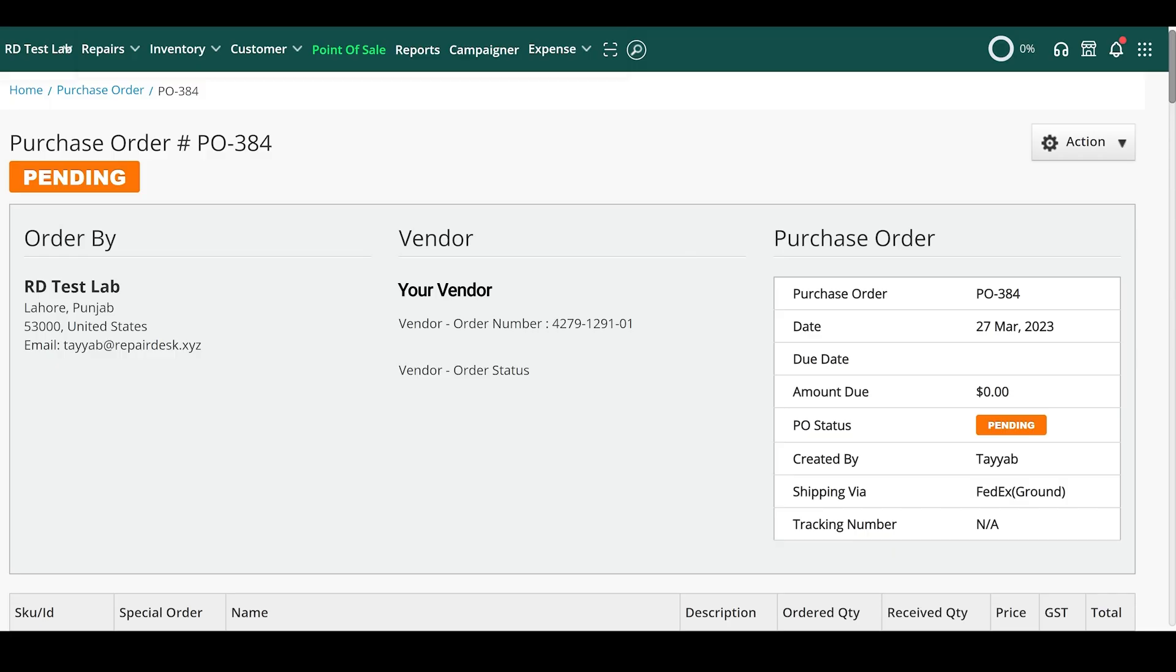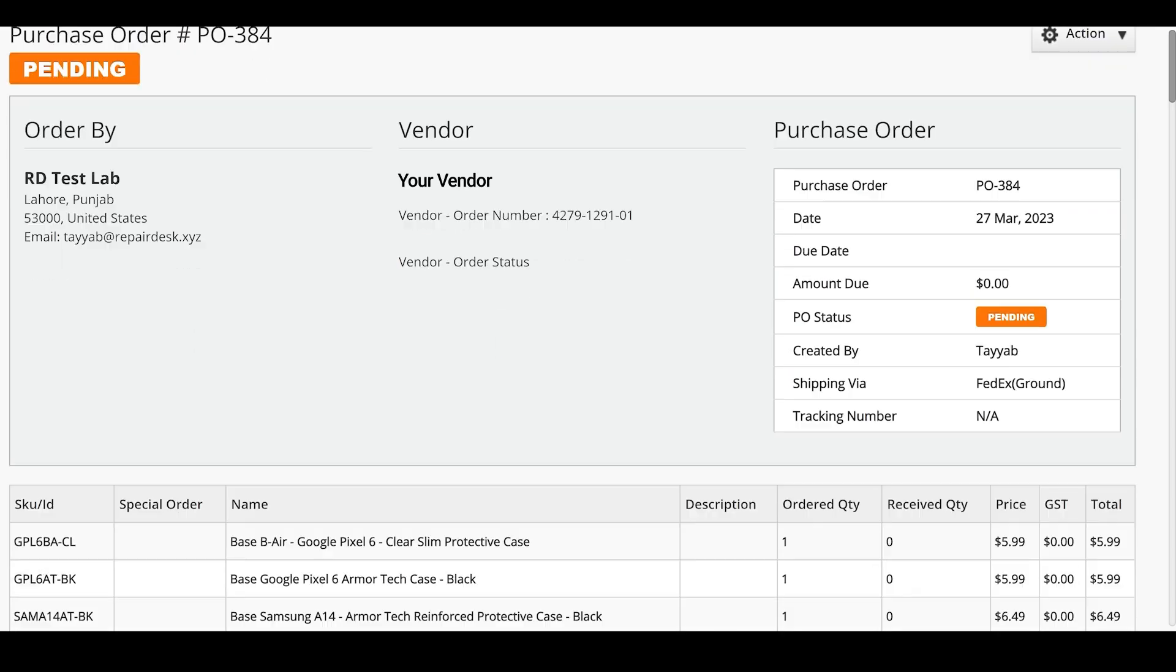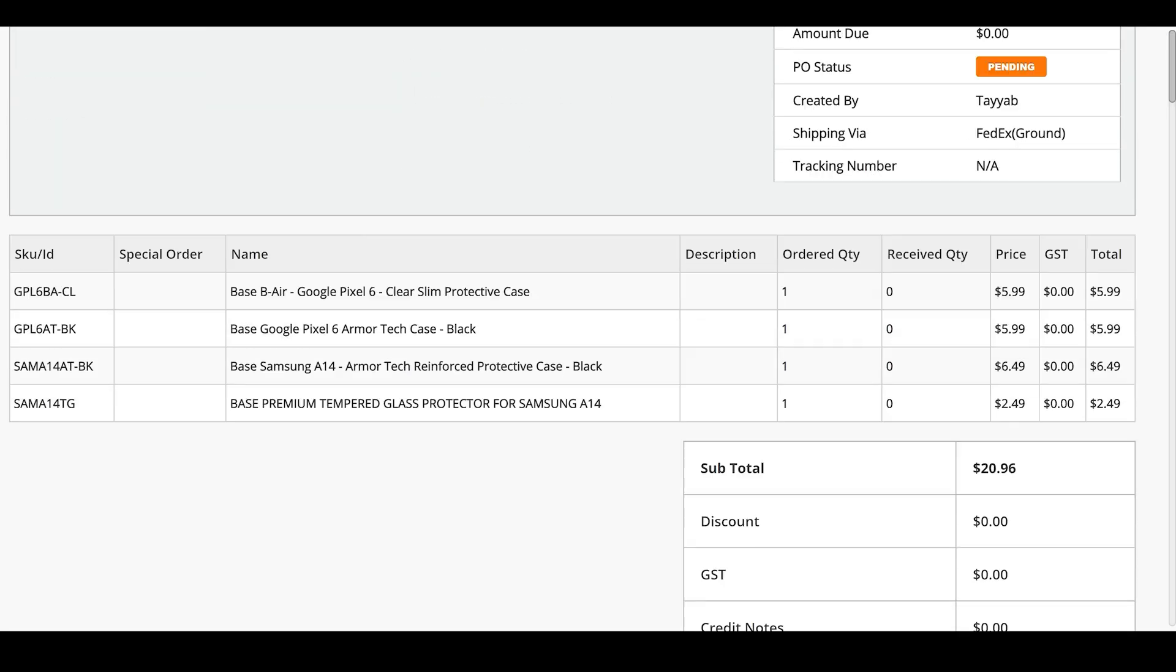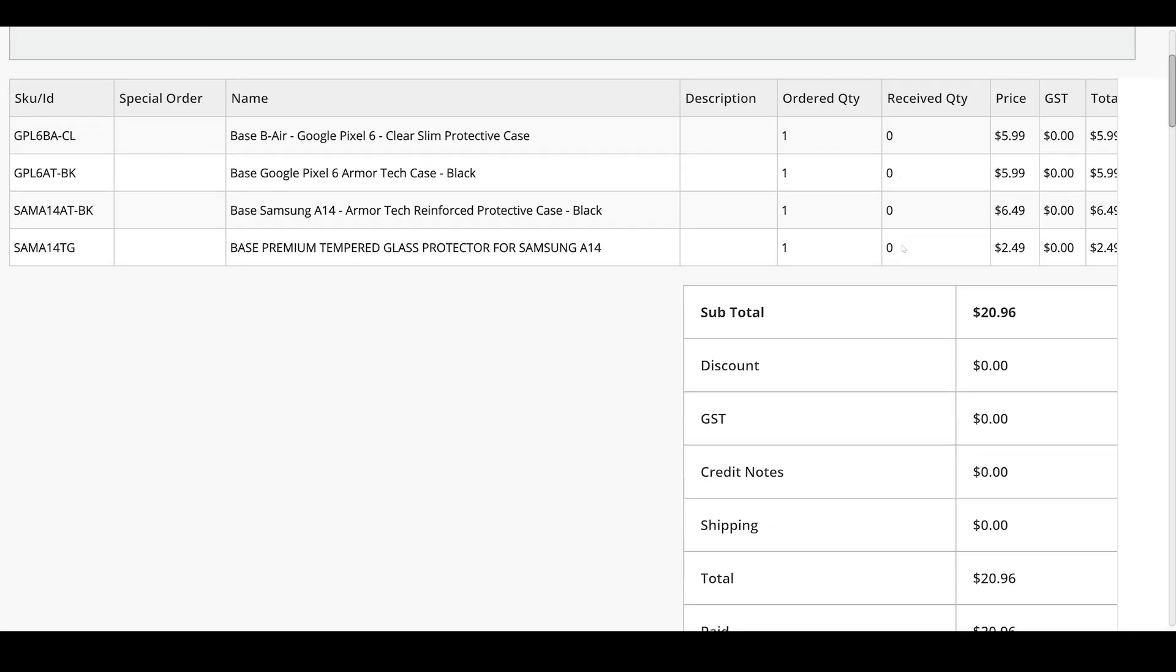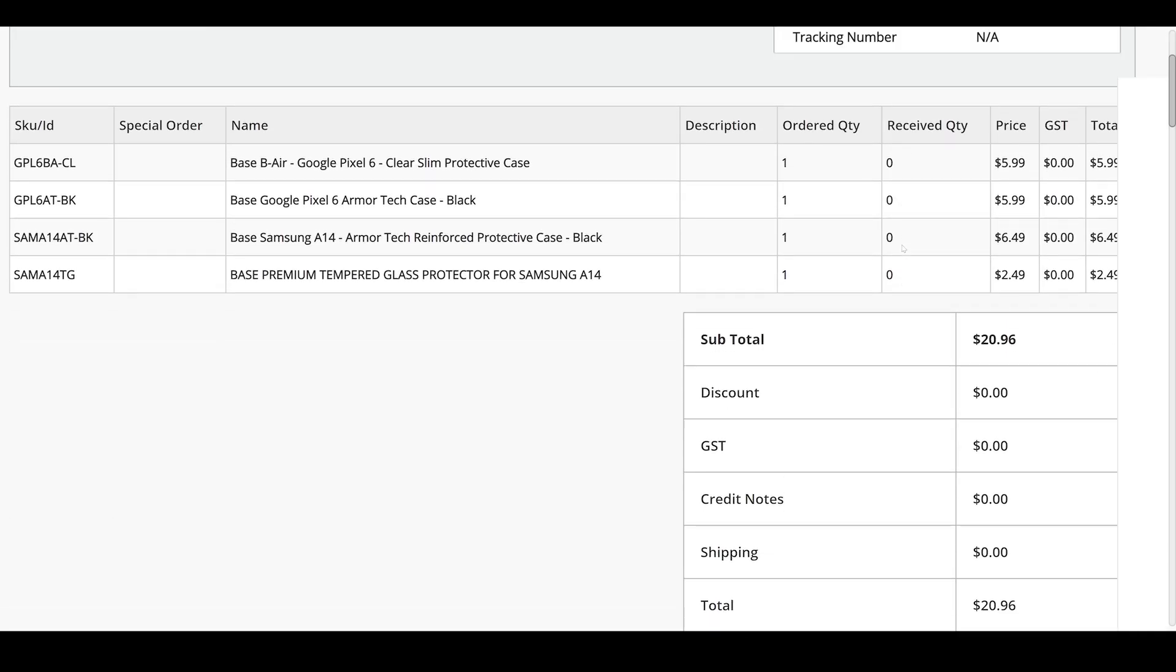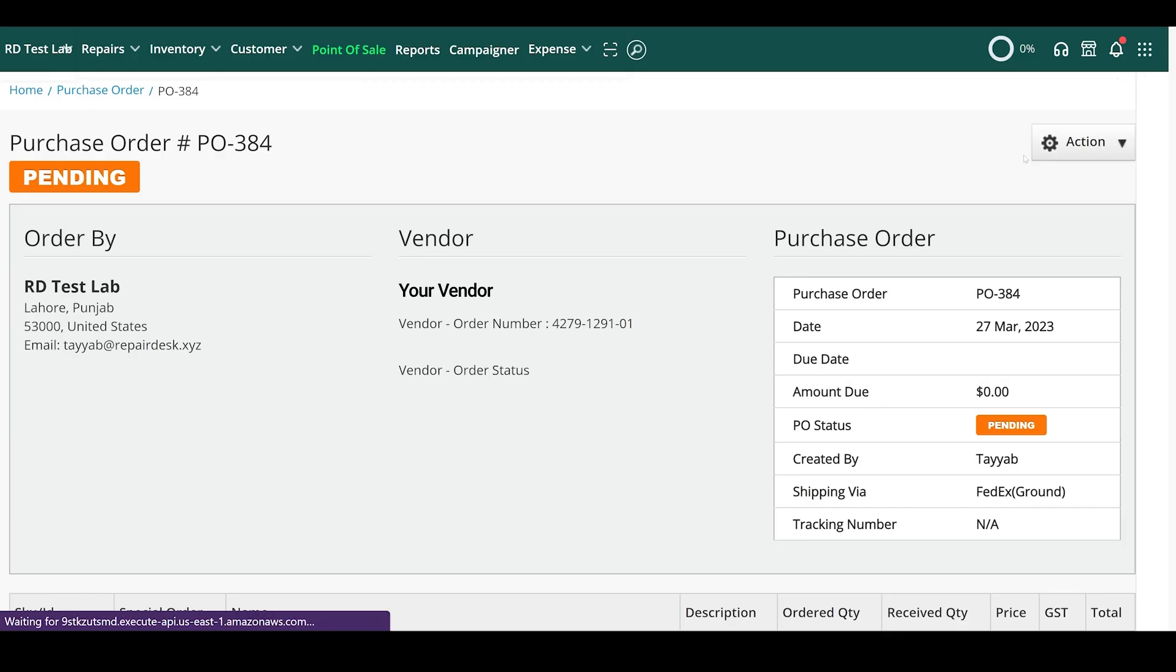We've now created a purchase order for our items in RepairDesk, and everything has been added to our inventory.